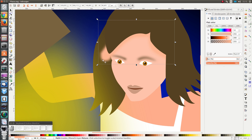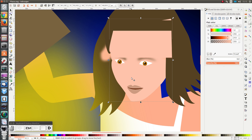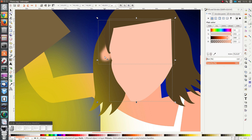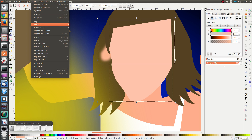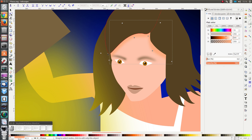Next I want to remove this part. In order to do that I'm going to select the face and duplicate it, then select the shaded part and go to Object > Clip > Set. I think I'm going to darken it even further — something like that should be fine. And I'm going to modify this node here so that the shade doesn't quite cover this eyebrow.